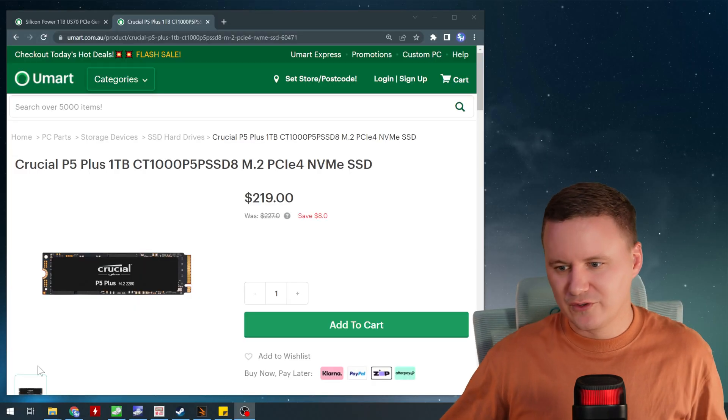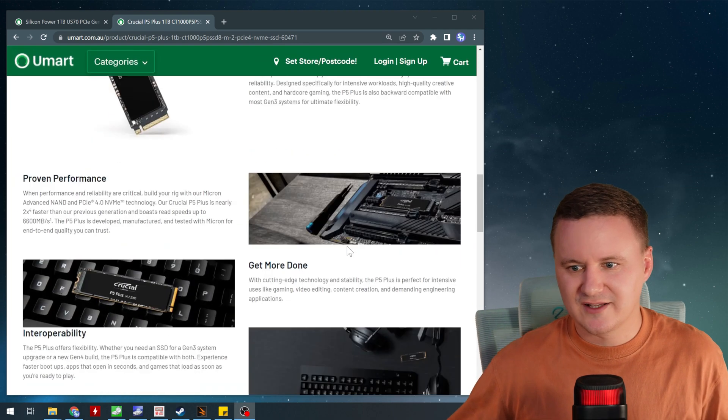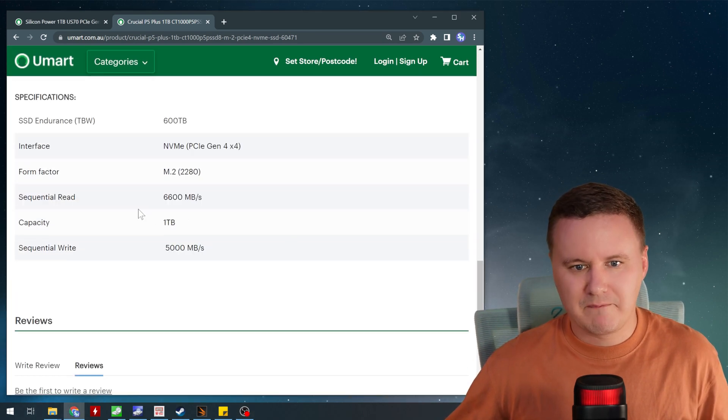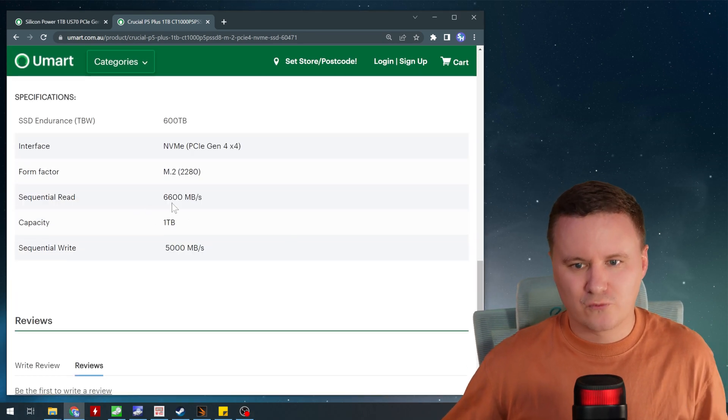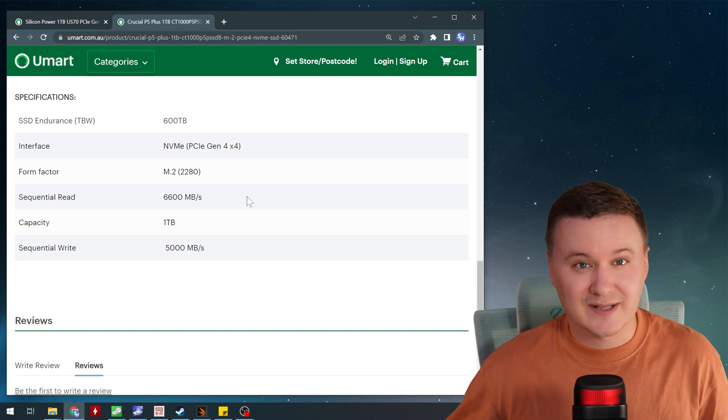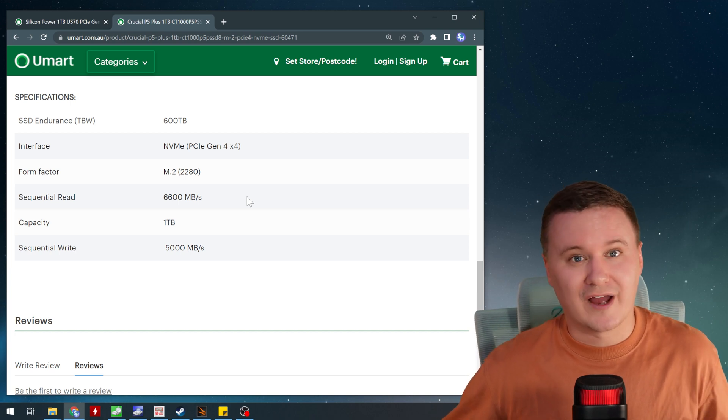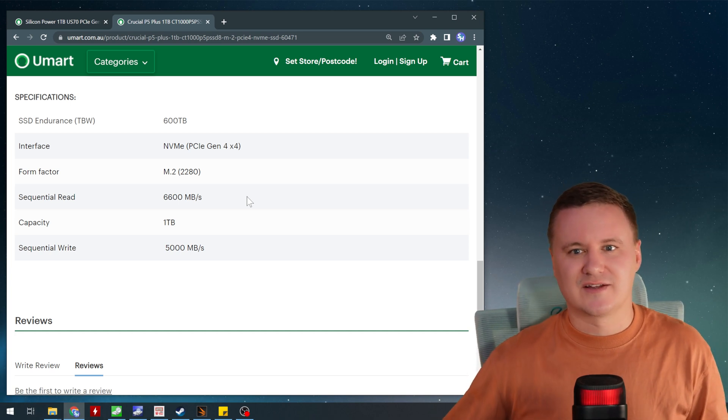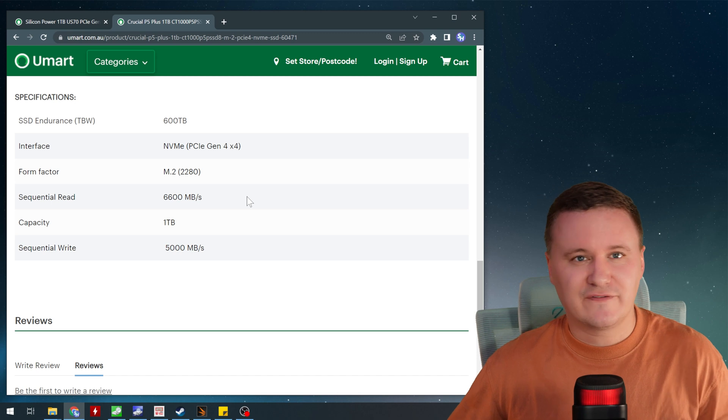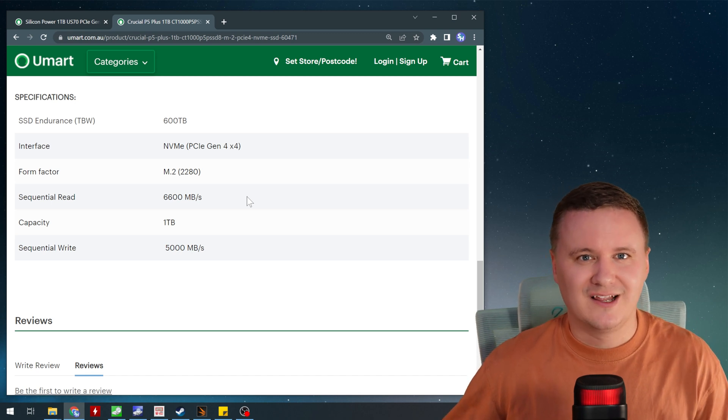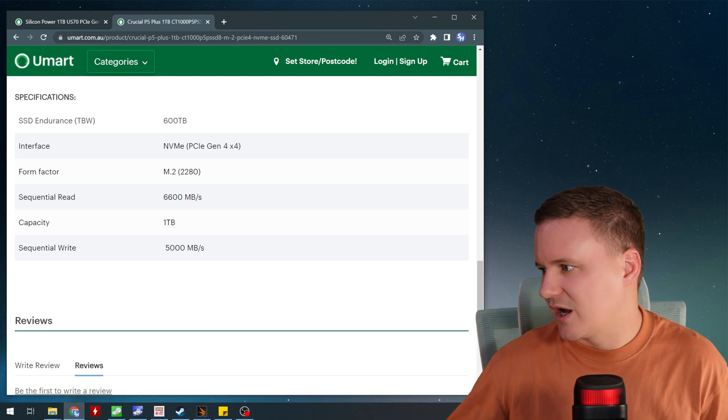Now for the Crucial, if we look at their spec page and we scroll down a little bit, they advertise a maximum read of 6,600 megabytes a second and maximum write of 5,000 megabytes a second so definitely much faster on paper than the Silicon Power drive.